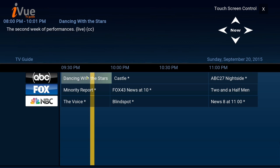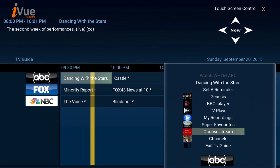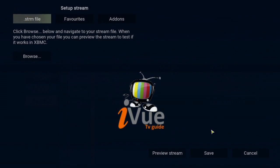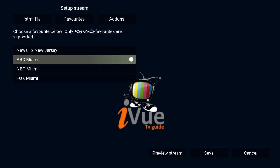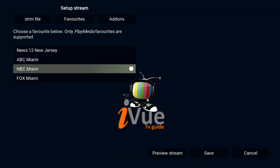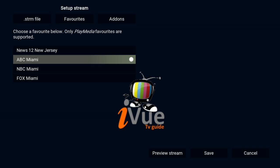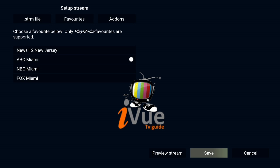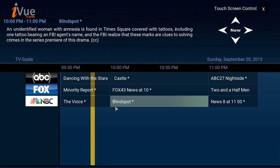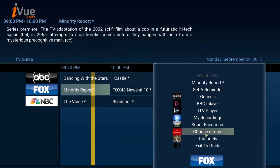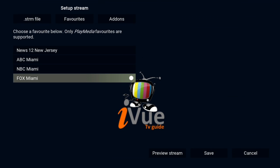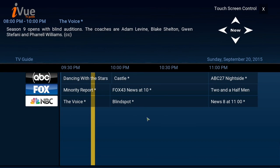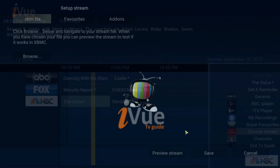Next I'm going to right click, go to Choose Stream, go to Favorites, and as you can see there are the three channels that I have favorited. I'm going to link ABC with ABC, link Fox with Fox, and link NBC with NBC. You can use this to link with all your live streaming sources.